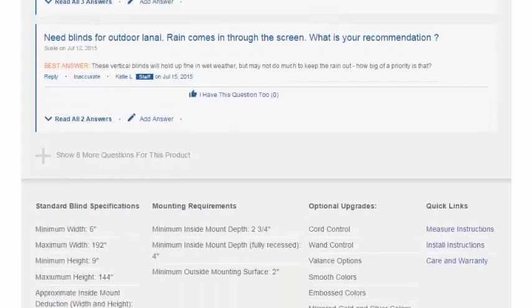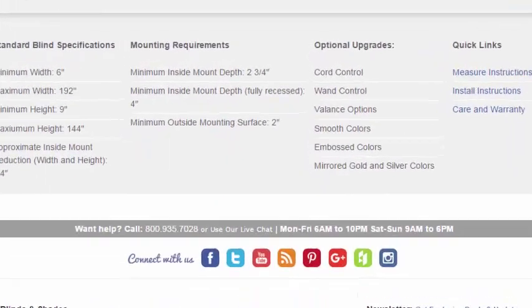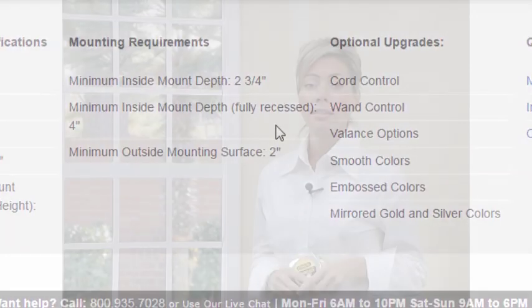The product details page on our website provides information on how much flat space is required around your window to install your blinds. When you specify an outside mount we will not take any size deductions. Your blind will be made at the exact size you specify.